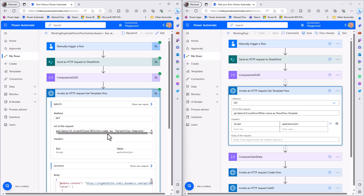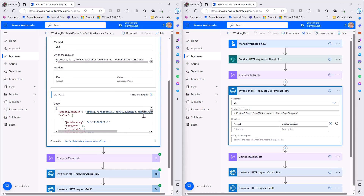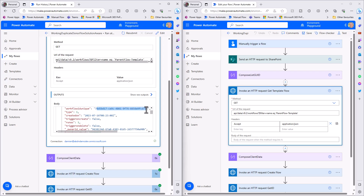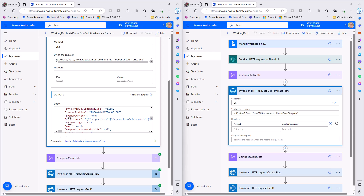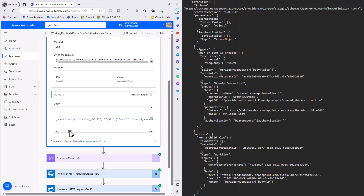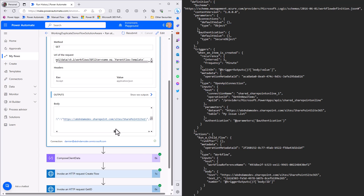Looking at the history, we're getting the workflow based on the parent flow template. Scrolling down we can see useful information called client data, which is the flow definition - a JSON string containing connection references, all actions, and all parameters. Working through it we can see the trigger - when an item is created - with the site set to SharePoint site 1 and the table set to issue tracker. These are the values I'm going to replace in the client data.